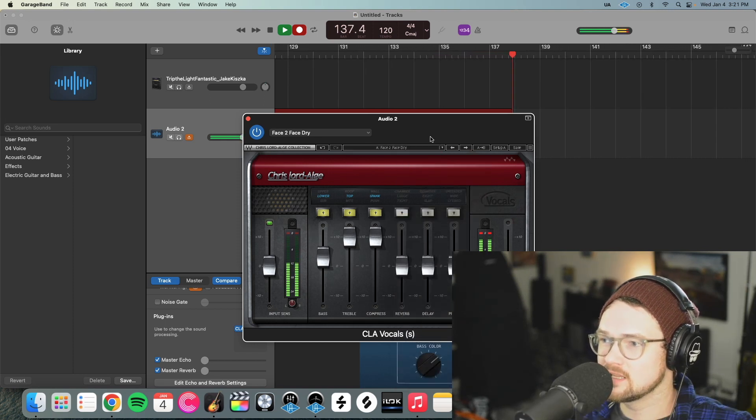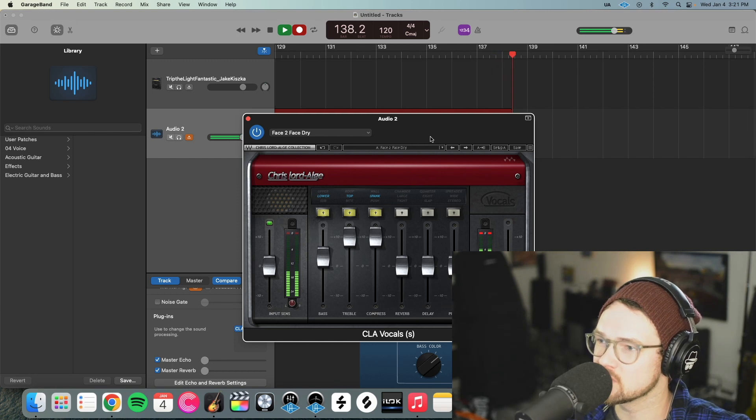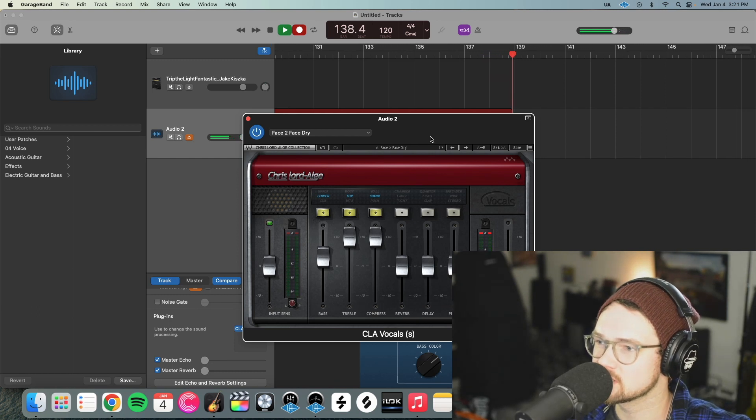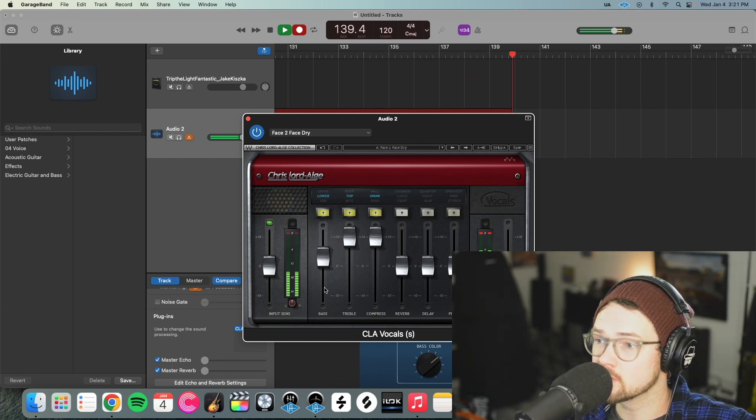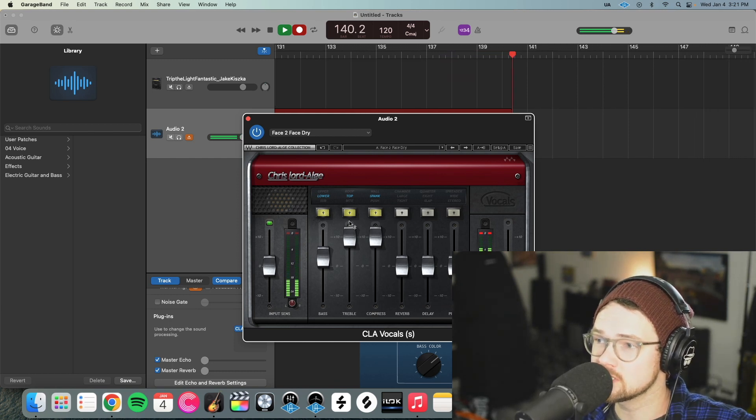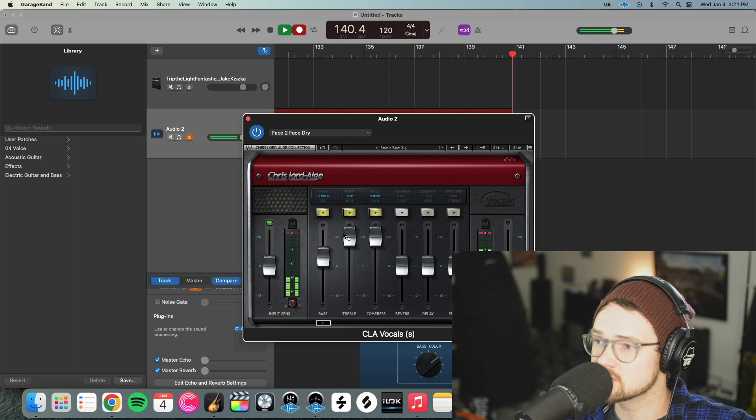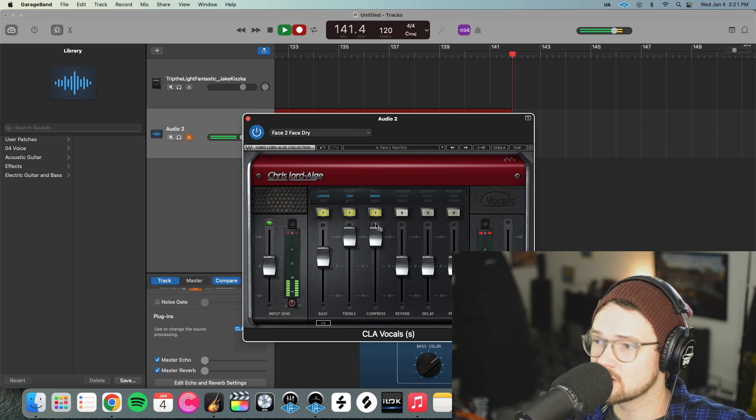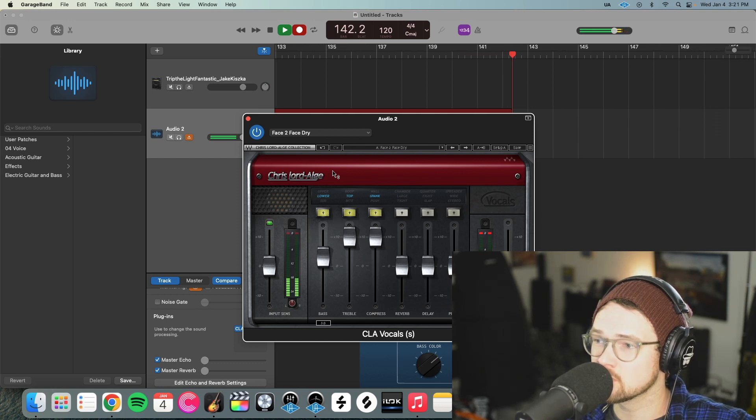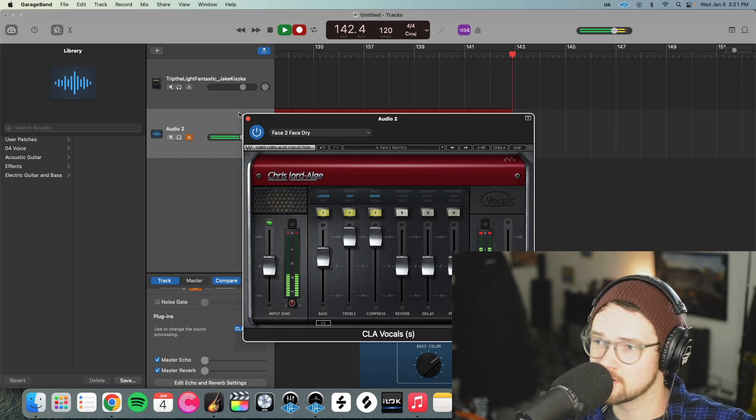And if your voice sounds too low, lower this one, the bass. And if it sounds too high, lower this one. And then you can compress it more or less. And you're good to go.